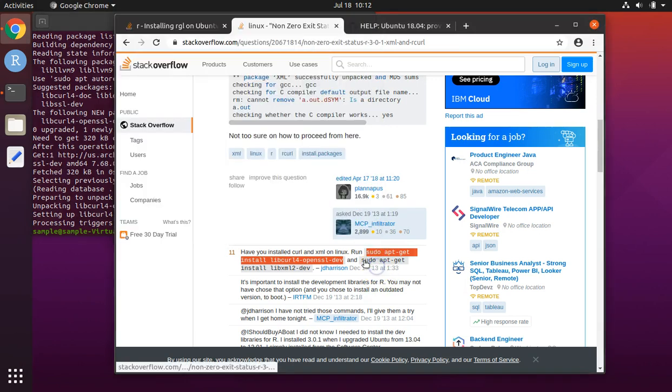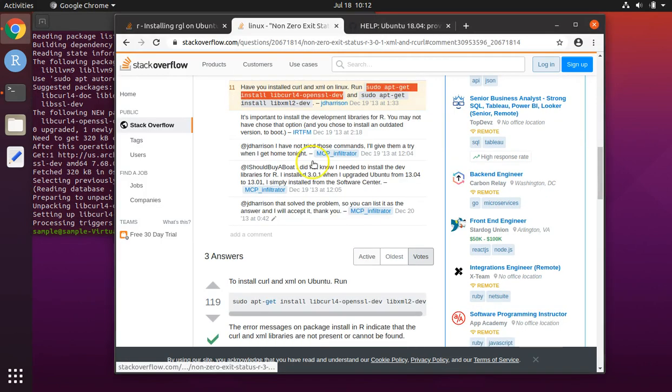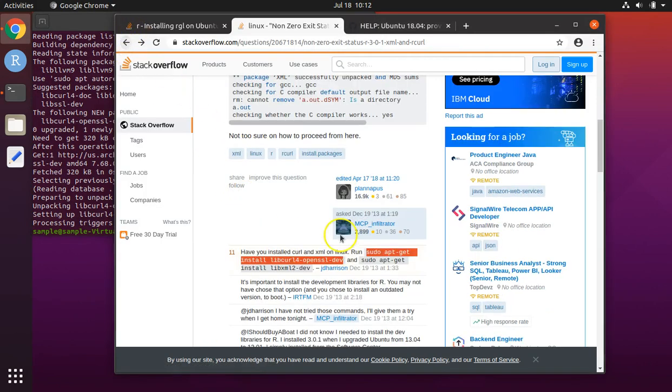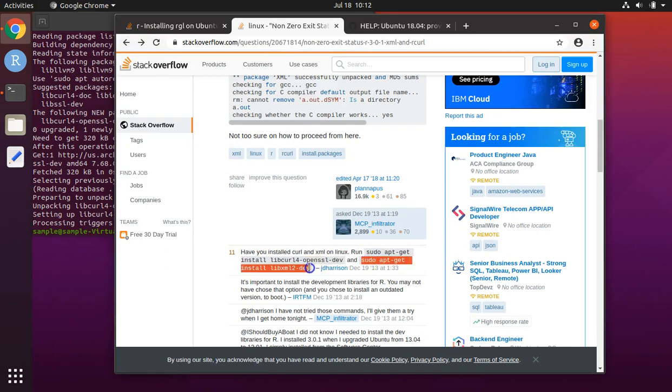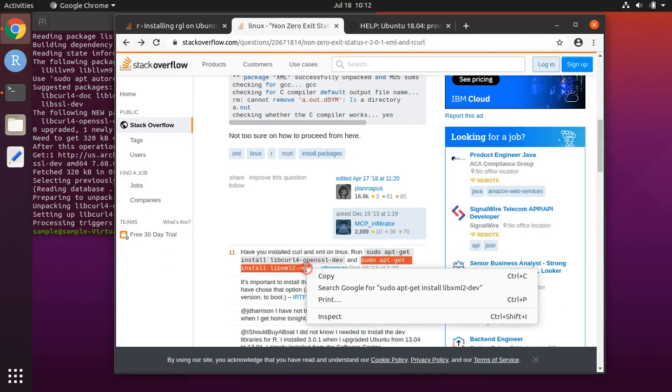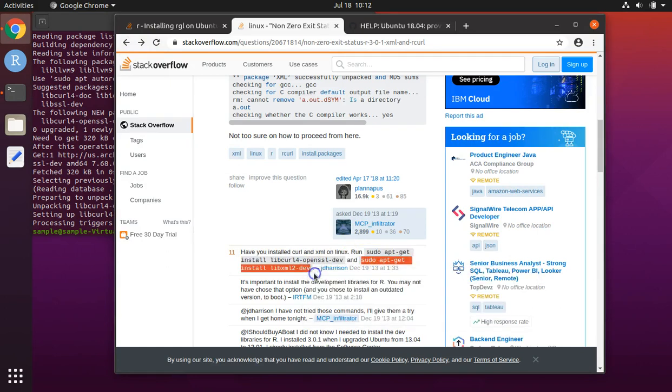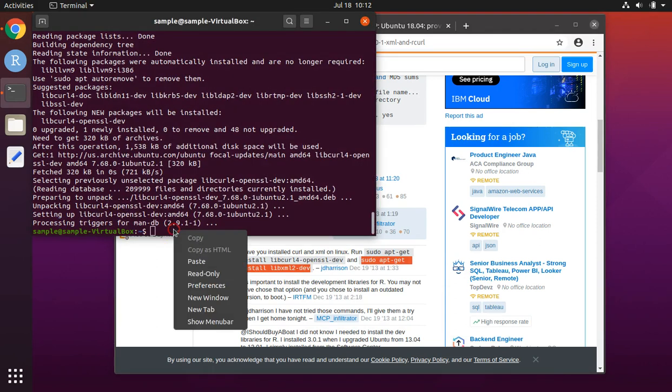Now the second line. Oops, hit the wrong button there. Copy and paste.